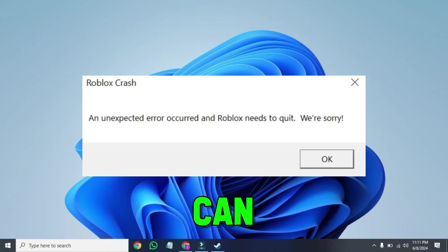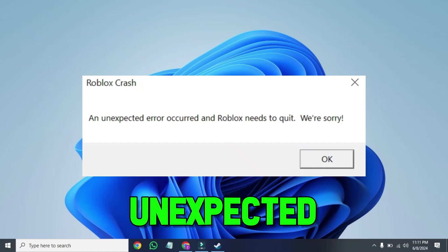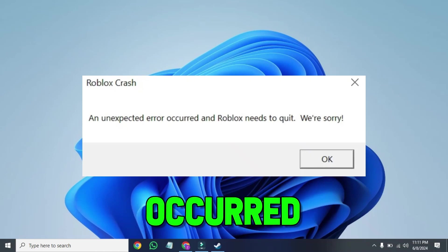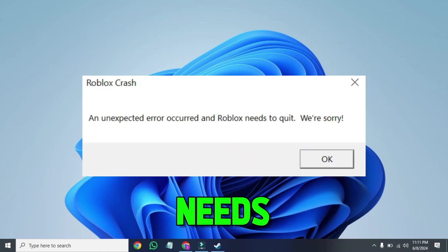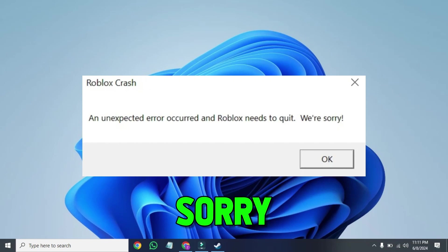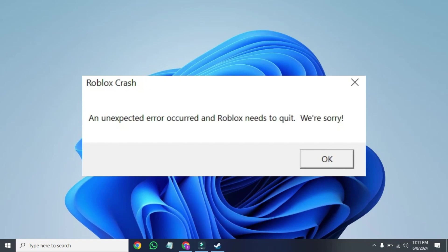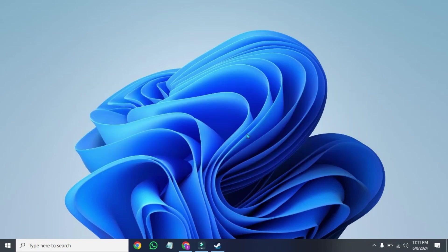In this tutorial, I will show you how to fix an unexpected error occurred and Roblox needs to quit. We are sorry, Roblox crashed. So let's fix this issue. There are three steps to fix this.